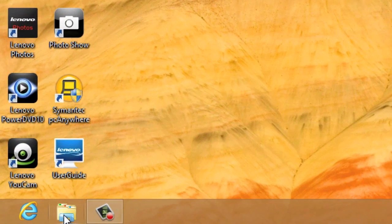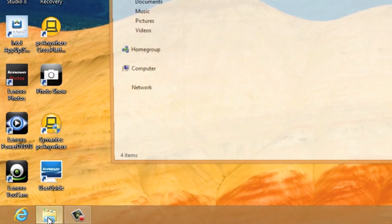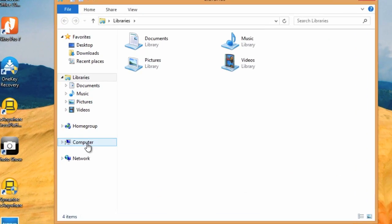Then down at the bottom left, you'll see this icon for File Explorer. Click that. And then click on Computer.